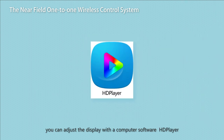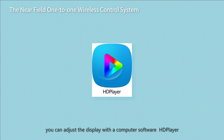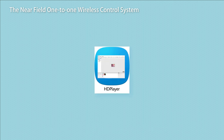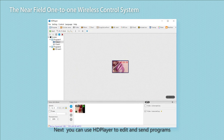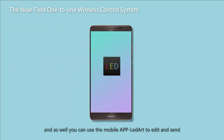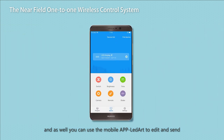When the computer connects to the controller via Wi-Fi, you can adjust the display with the computer software HD Player. You can use HD Player to edit and send programs, and you can also use the mobile app LED Art to edit and send.